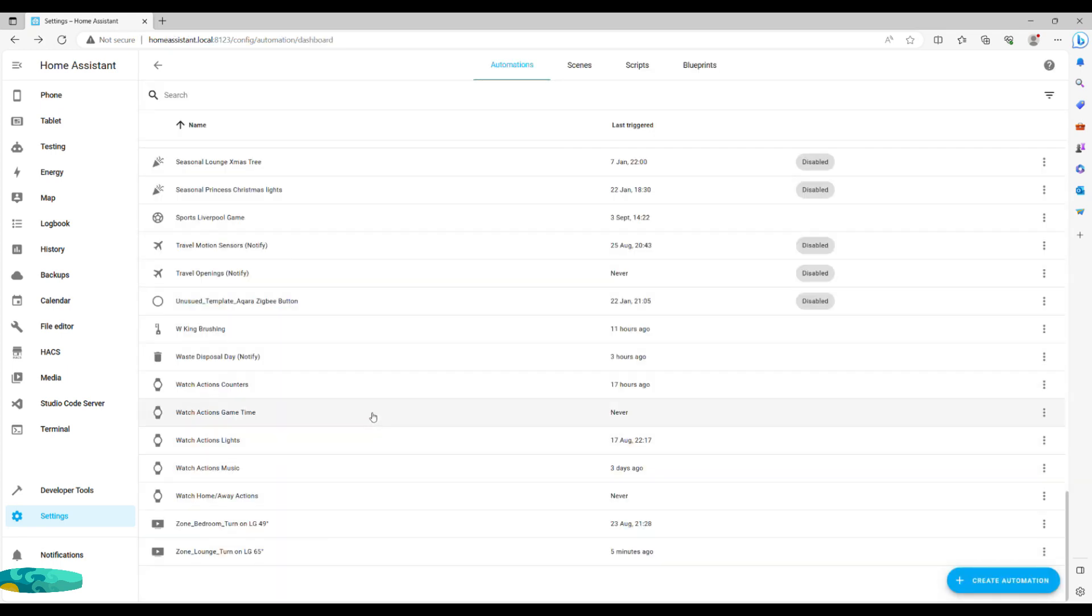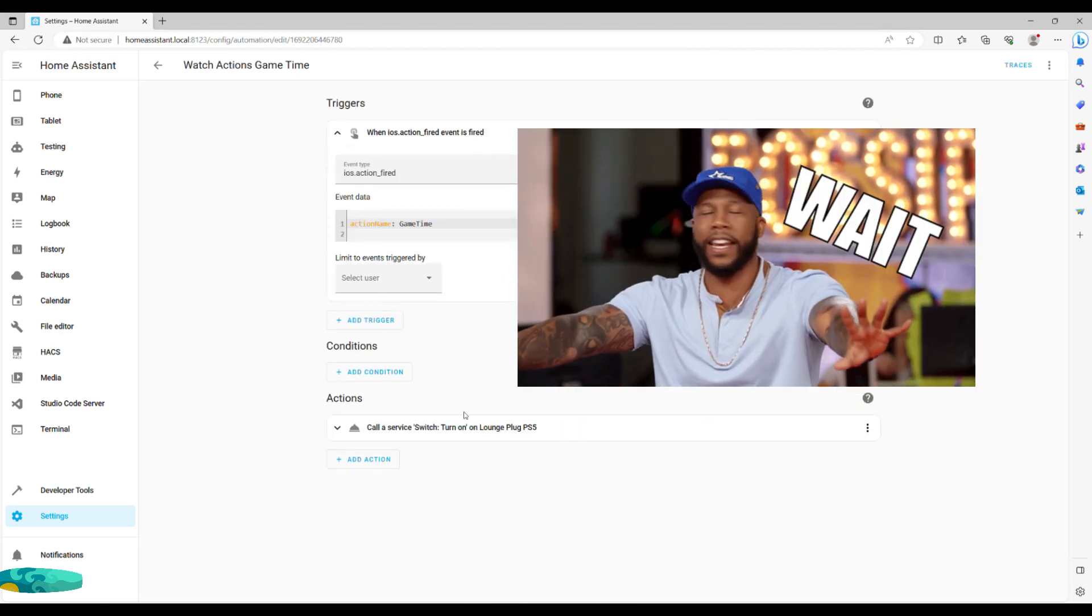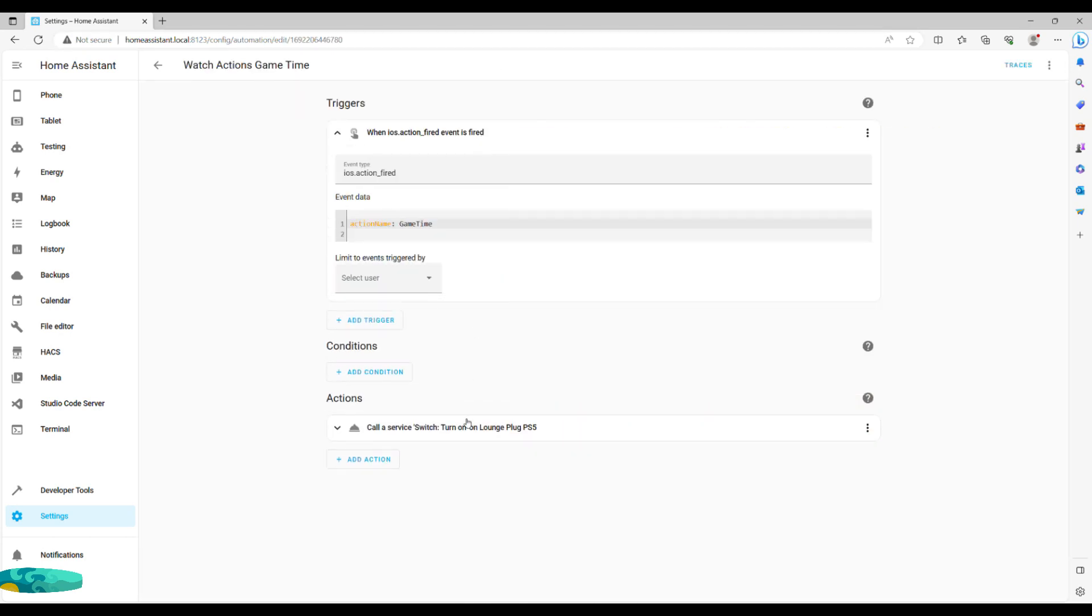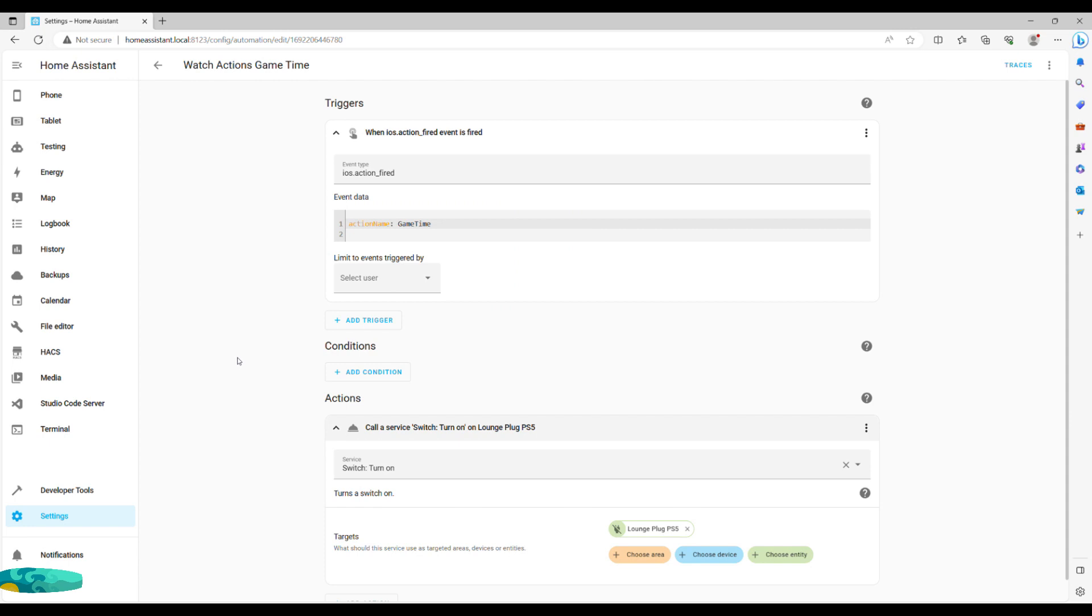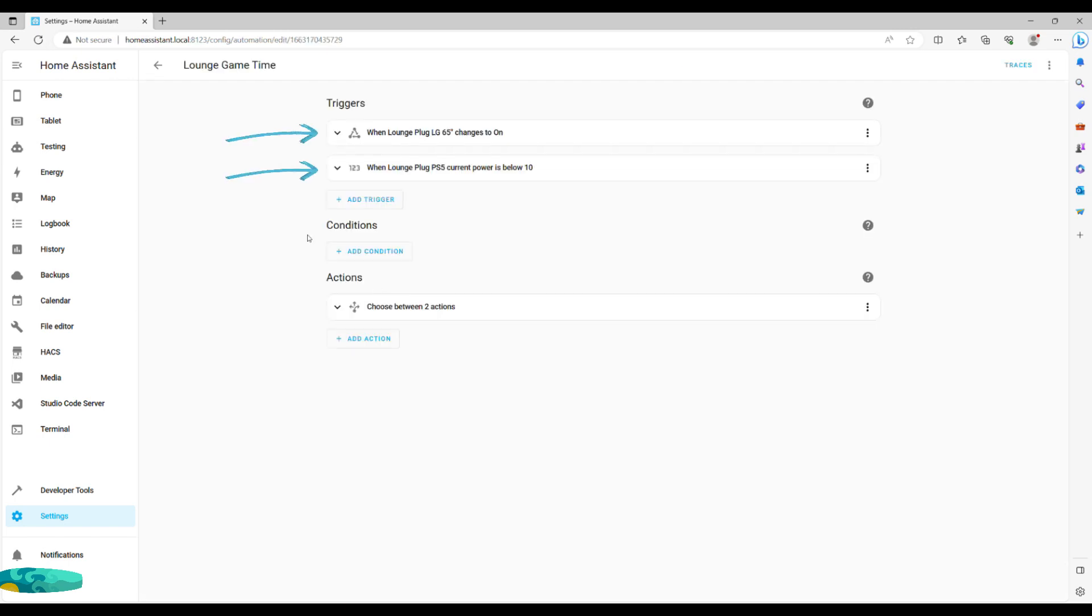Finally, a game time action triggers a starter automation that switches on my PS5 smart plug. Don't switch off the video. This is just the beginning. The real automation here is what happens when this plug turns on. Let's look into it together.